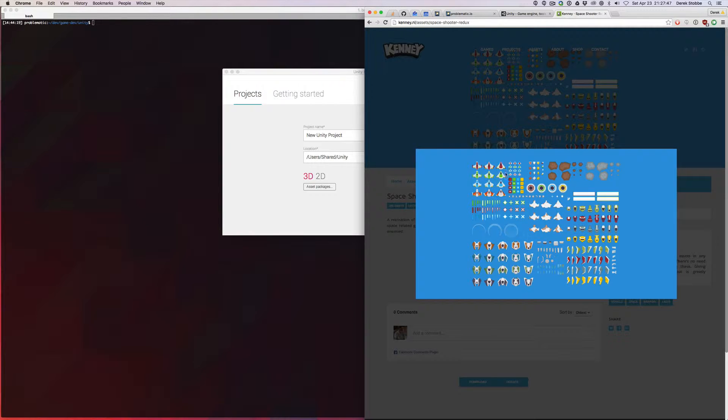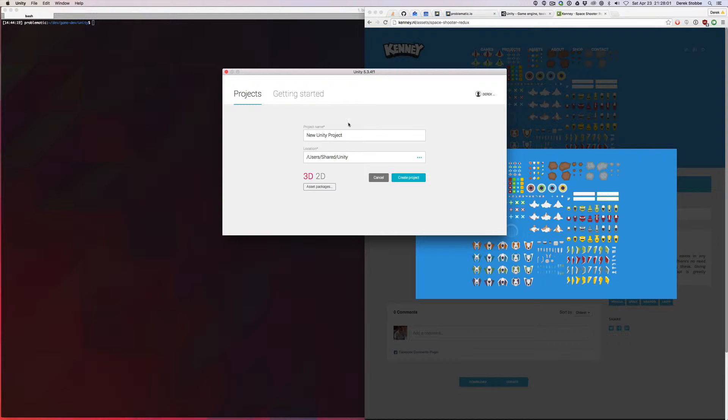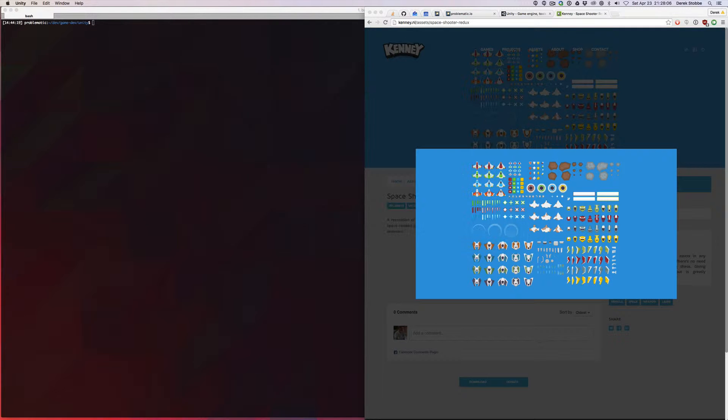These are really great free assets that are used a lot, but this is not an art tutorial, this is more of a coding tutorial, so let's take it in. I've launched Unity, I'm using Unity 5.3.4, and I'm going to create a new 2D project named Space Shooter.